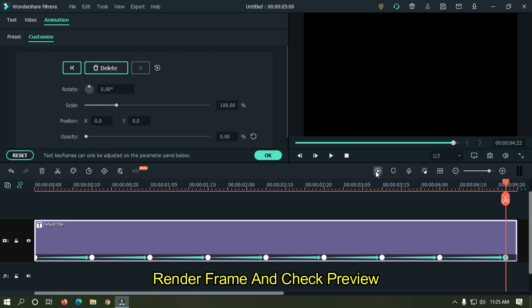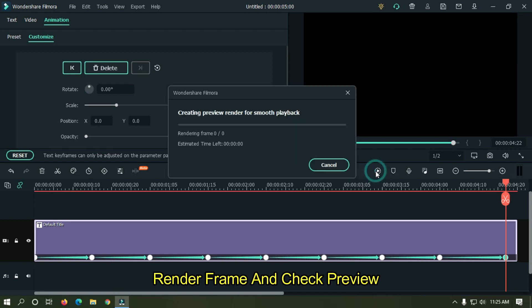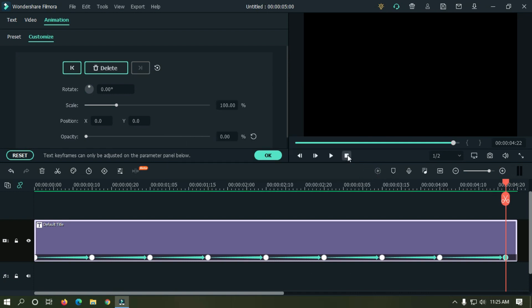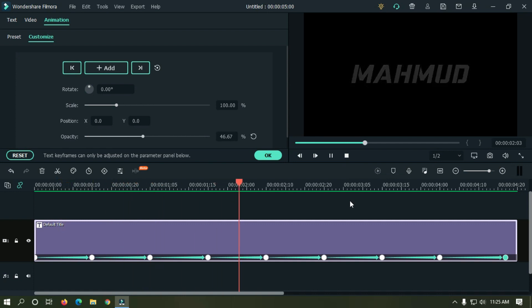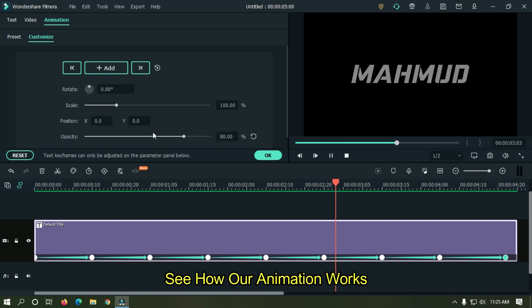Render frame and check preview. See how our animation works.